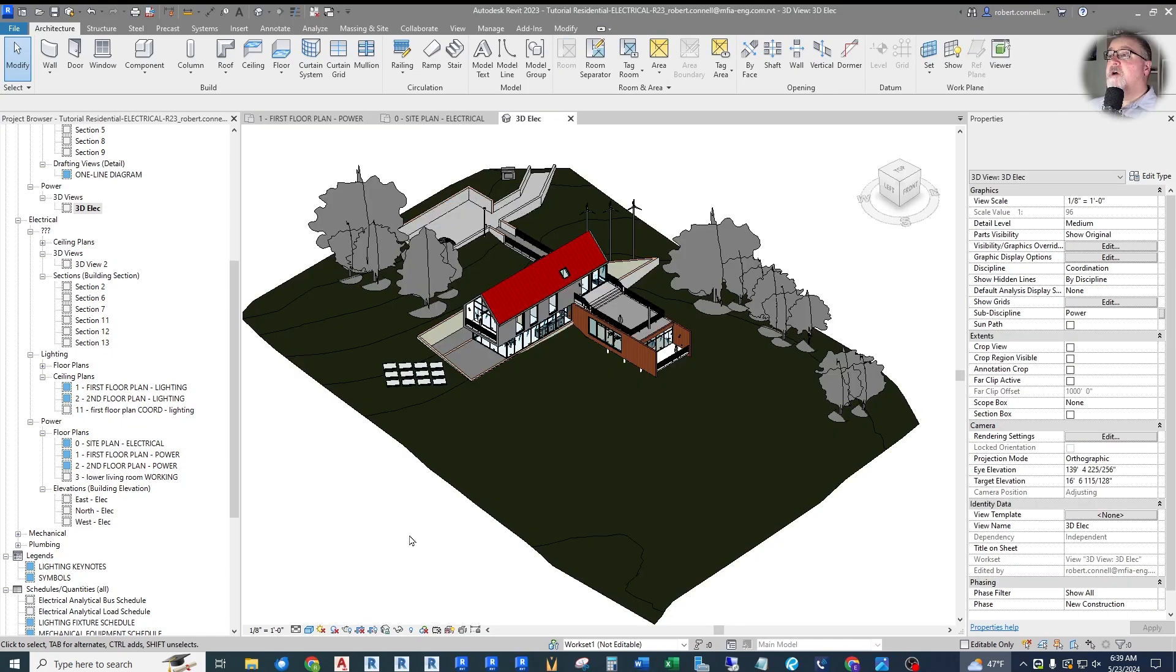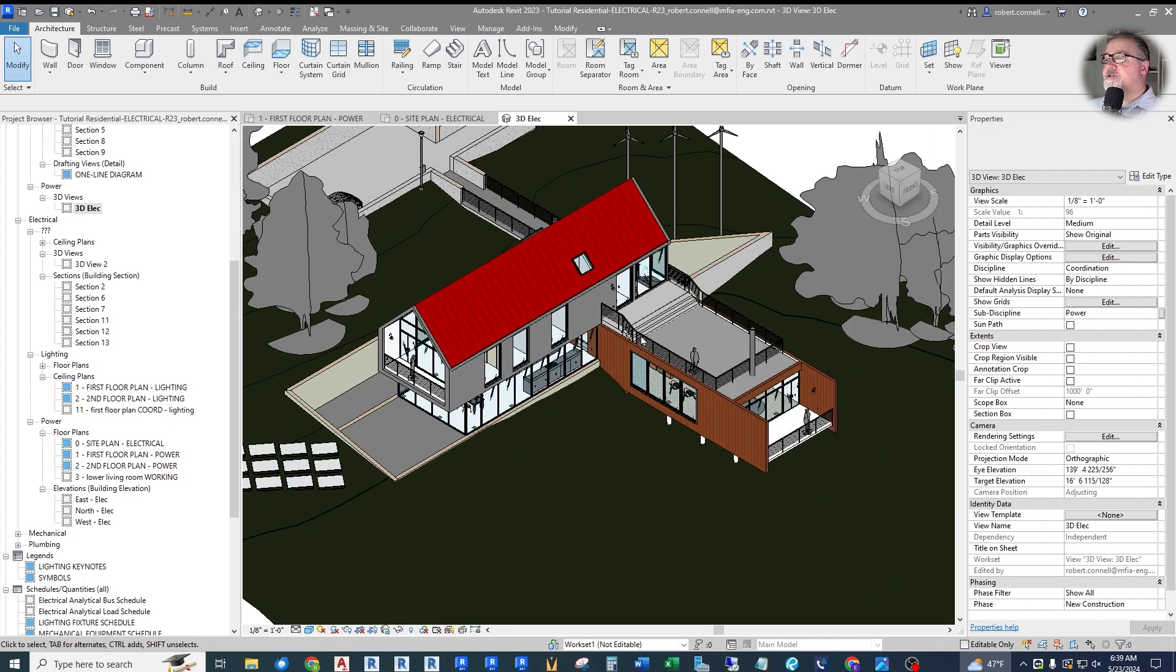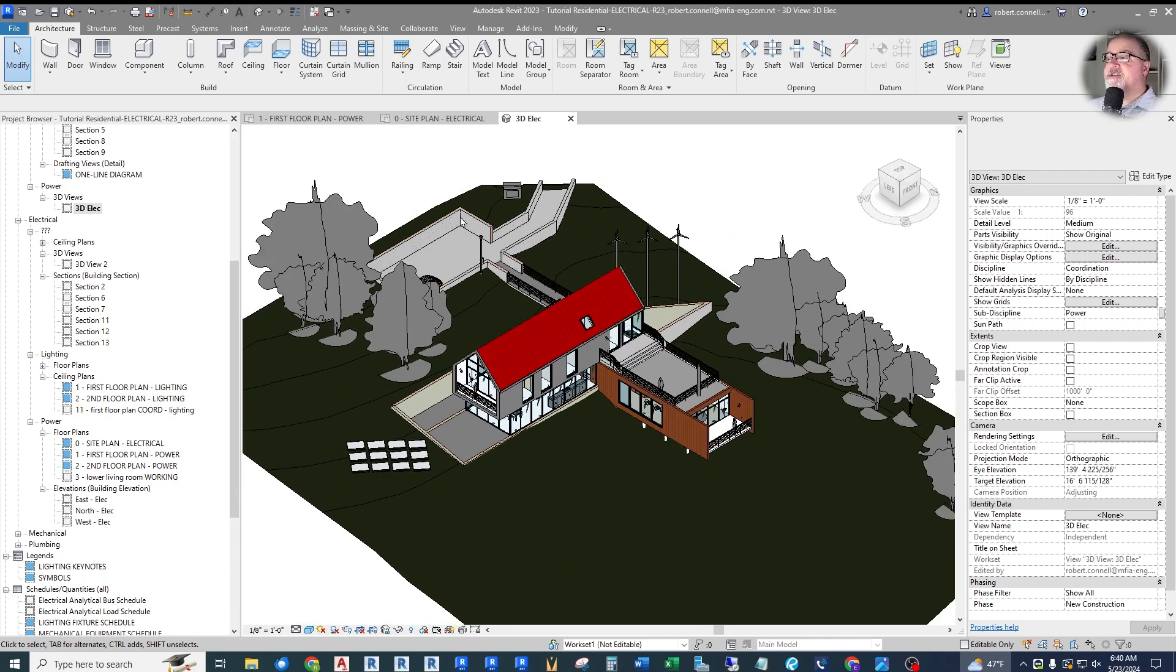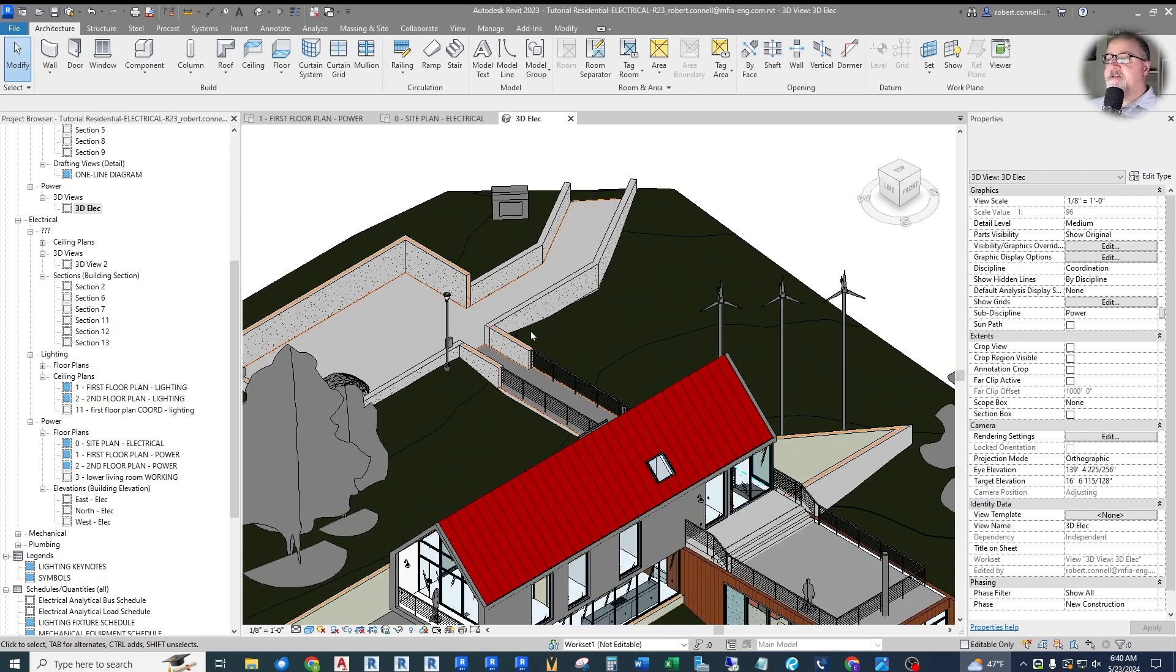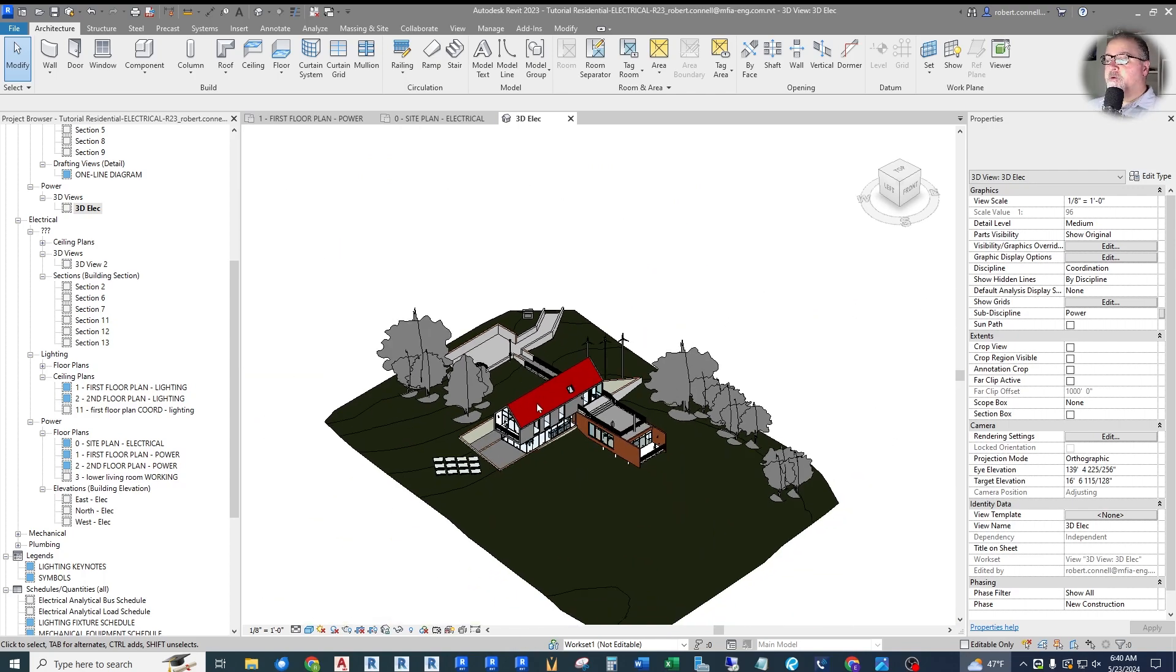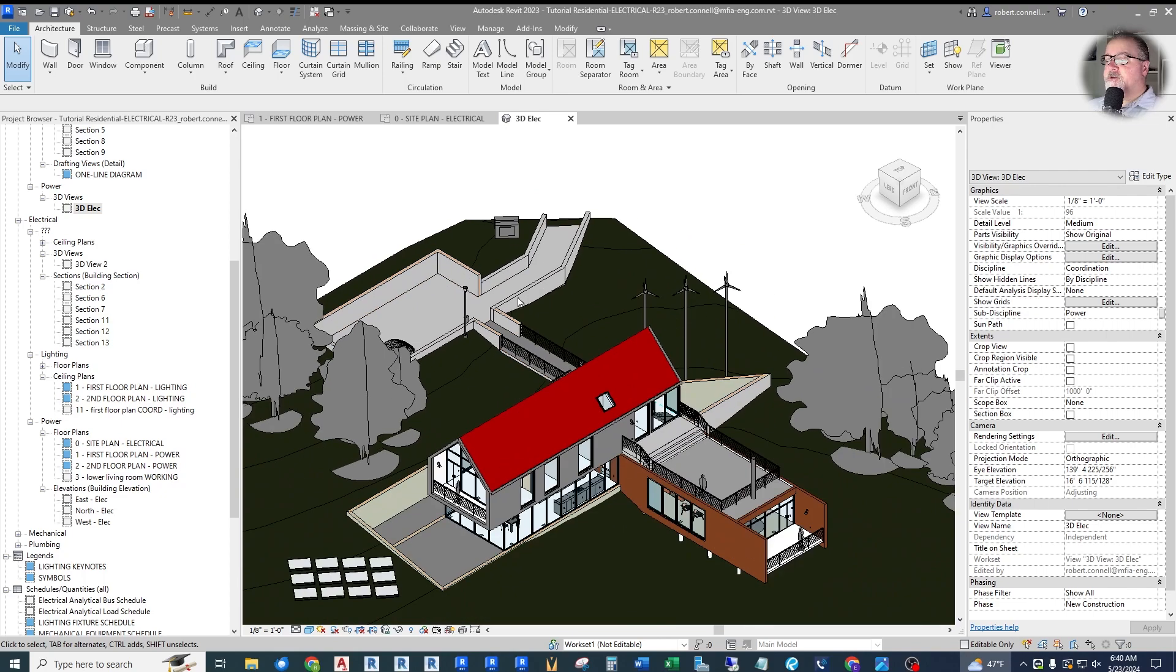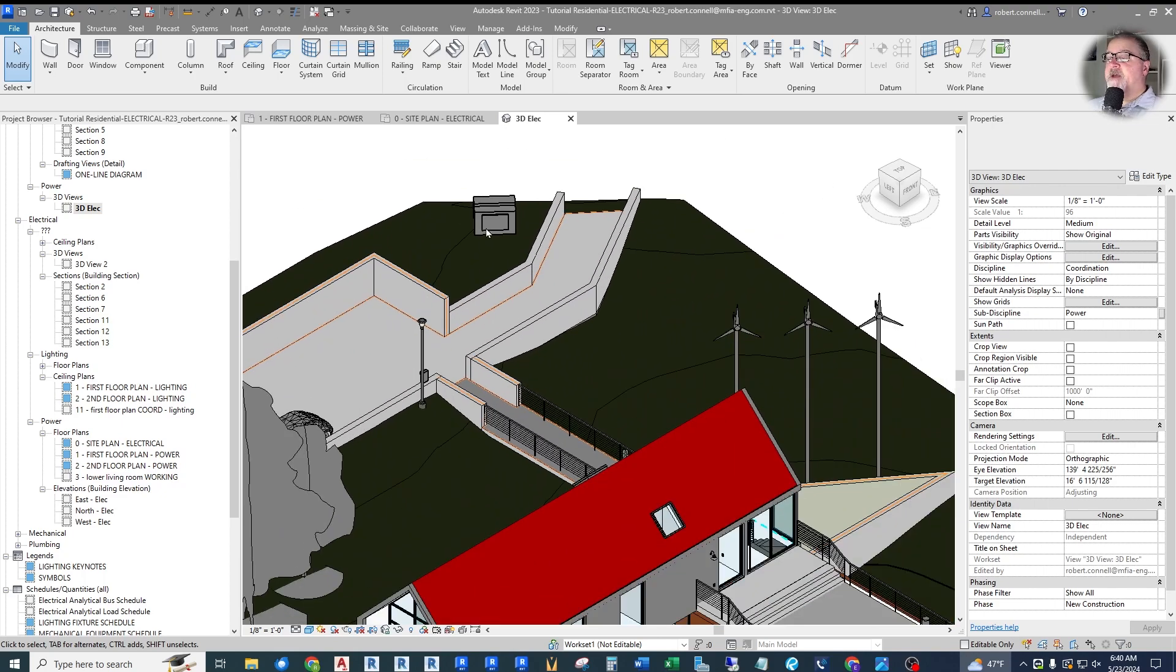So I'm here in my Revit 2023 residential tutorial project and I did a full series on this that you can watch on this channel. I covered how to do all the wiring for this two-story house with a sunken living room and a site. It's got solar out here, a transformer, and this gives you an overview of what we have on the exterior.